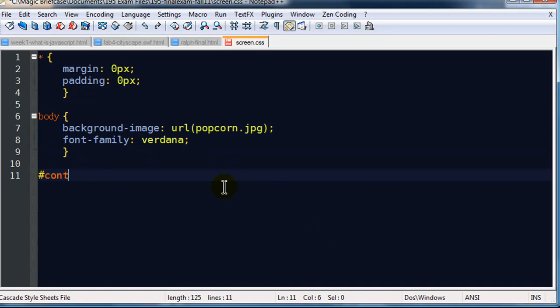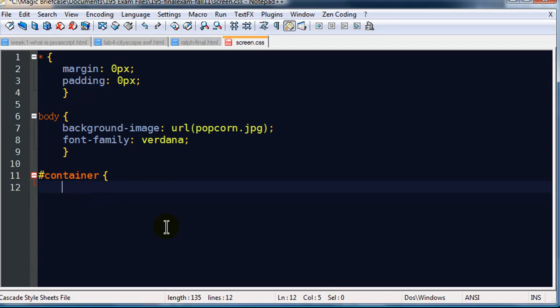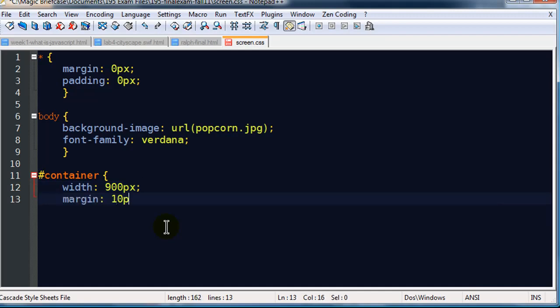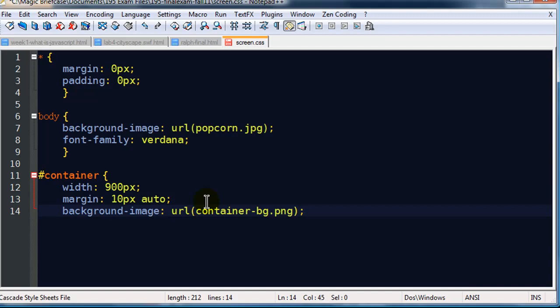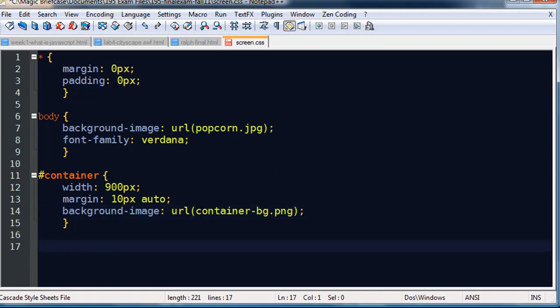And there's a background image to be used, container bg.png. So that takes care of the container. Now I'm going to start working top to bottom. Remember when I put the content in, I started with the header, then I worked over on the left column, then I worked on the right column. And that's really what I'm going to do here. So now I'm going to work on the header section.